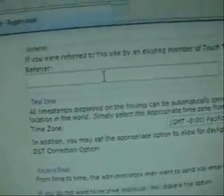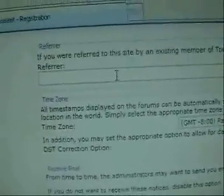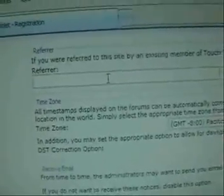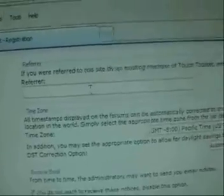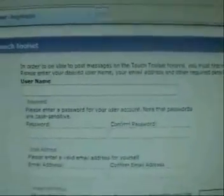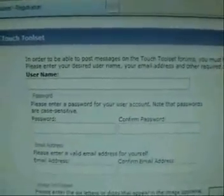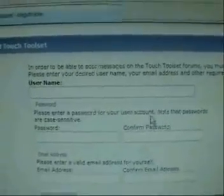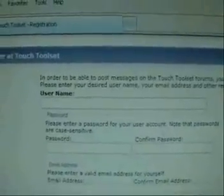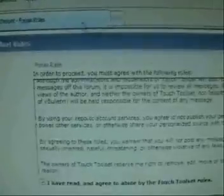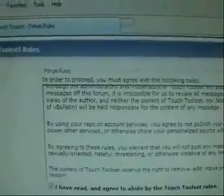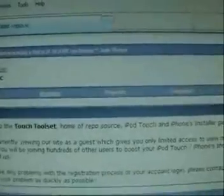On the referrer field you can put me down if you'd like — you don't have to, it doesn't matter. Complete registration and send me an email. Then go ahead and activate your account. I already did all that.